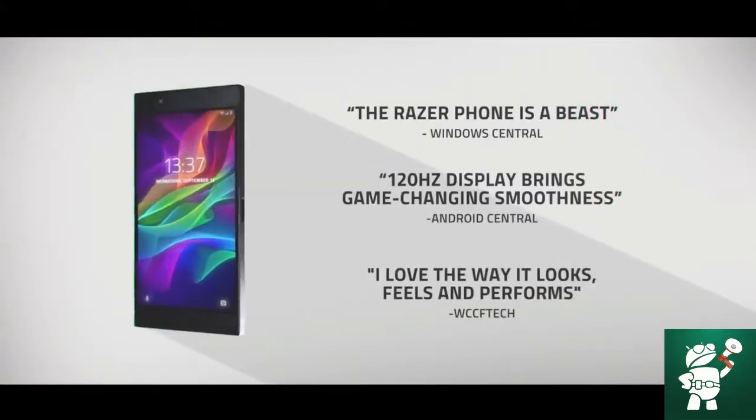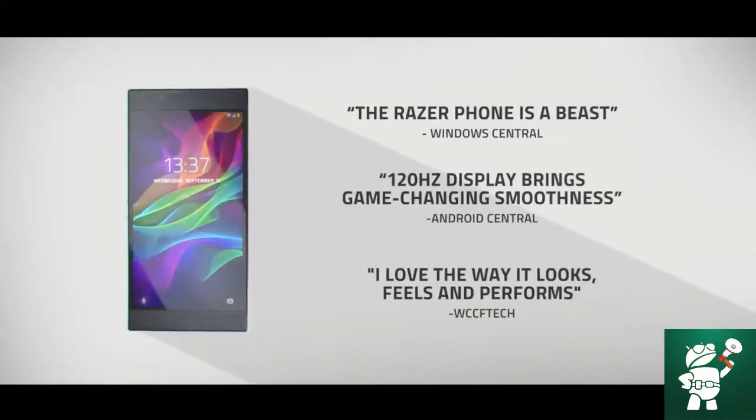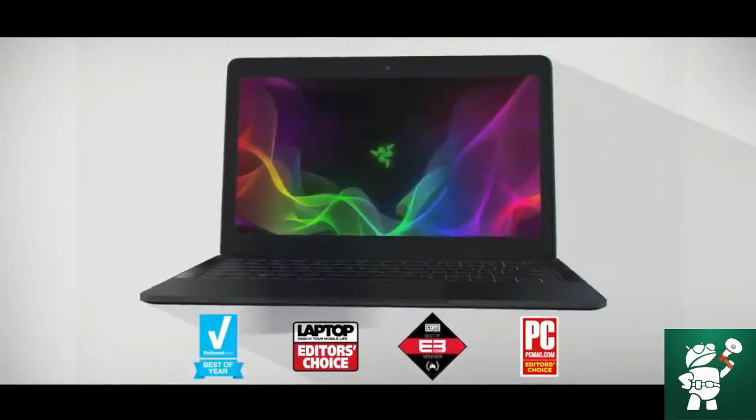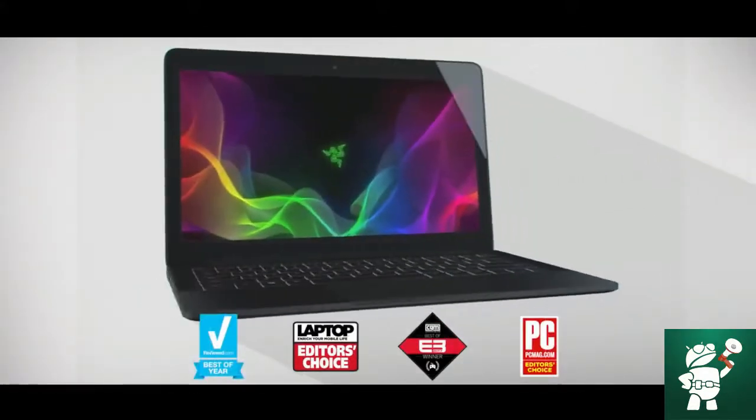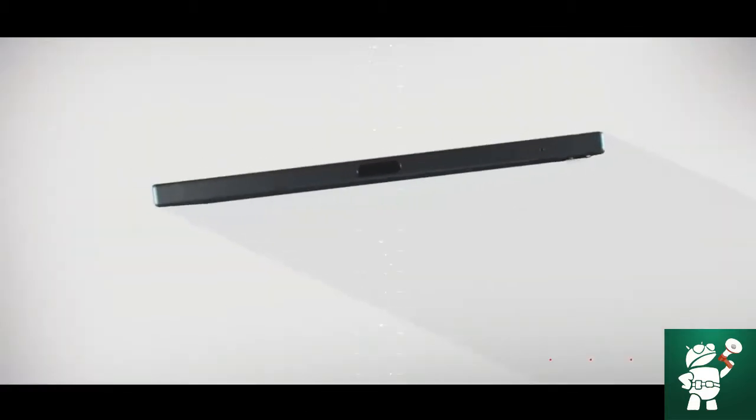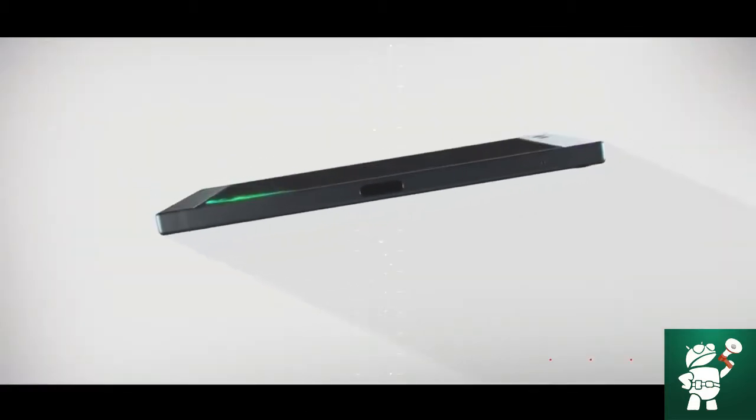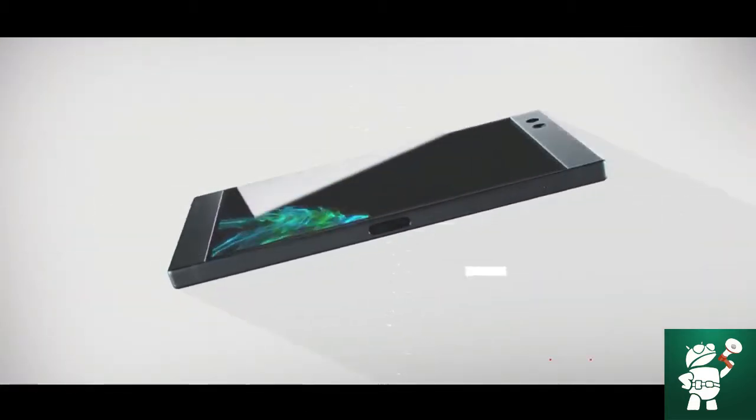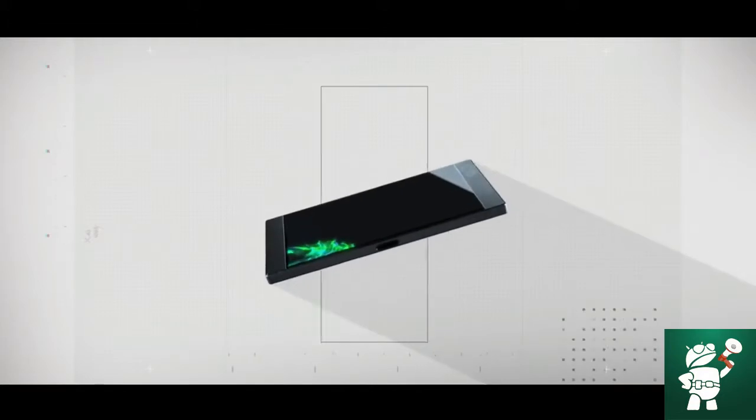At Razer, we make the best smartphones for gamers and craft award-winning gaming laptops, all designed to deliver a phenomenal mobile experience.